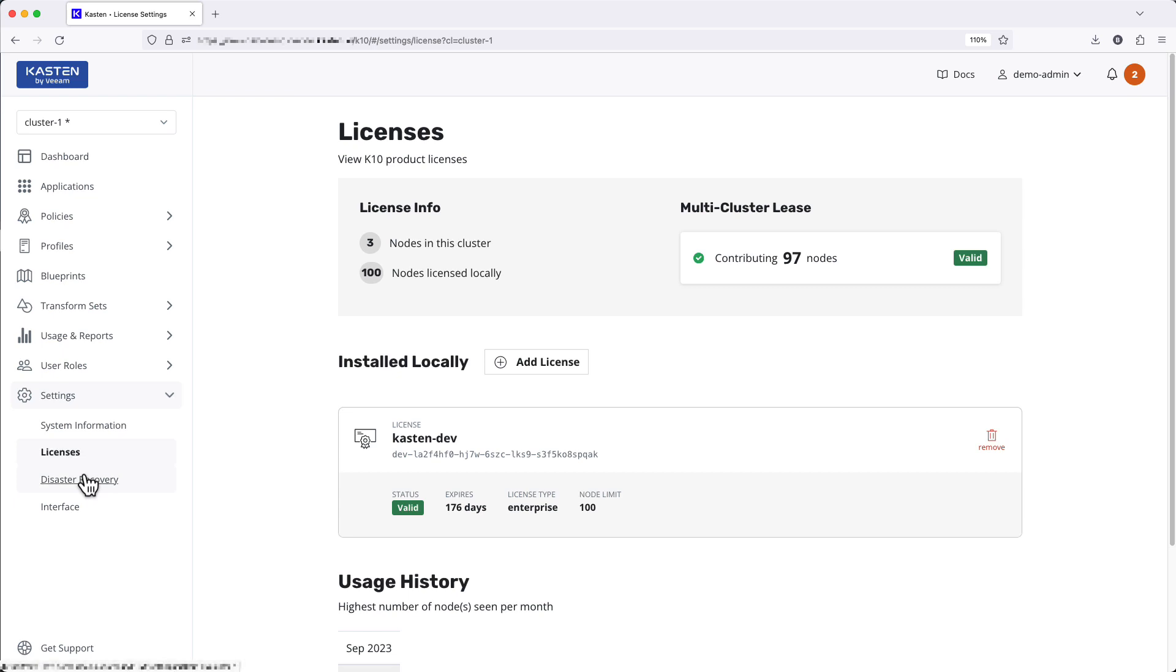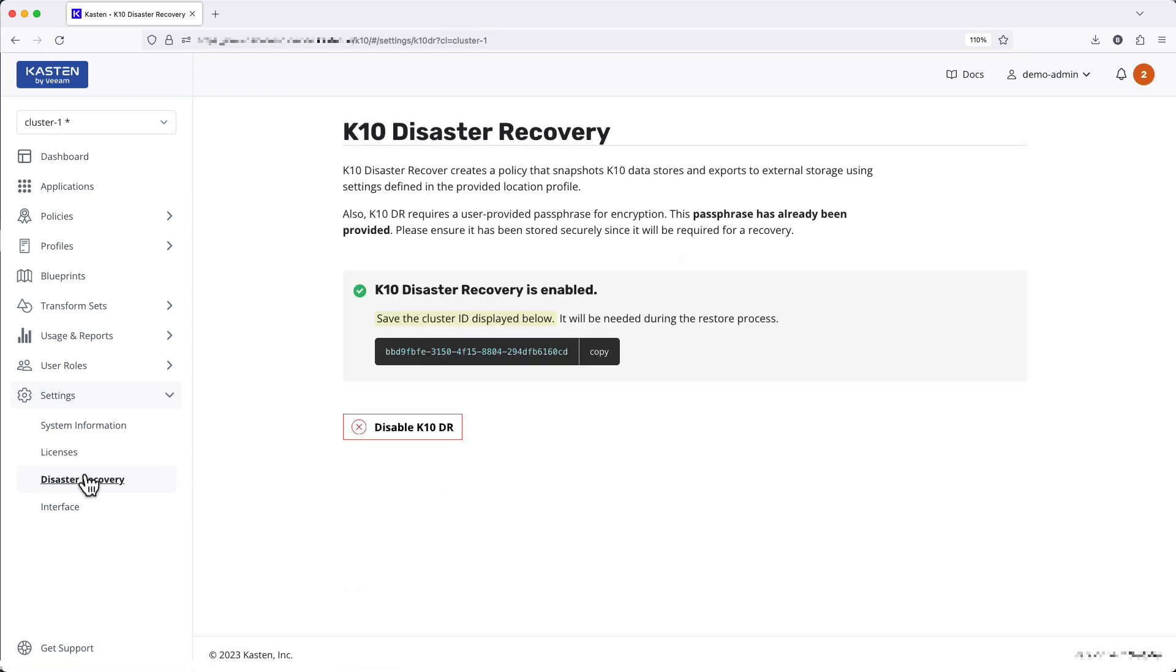Disaster recovery remains unchanged as this is typically a one-time operation to enable backups of local Kasten configuration and data to ensure recoverability in the event of a complete cluster loss.